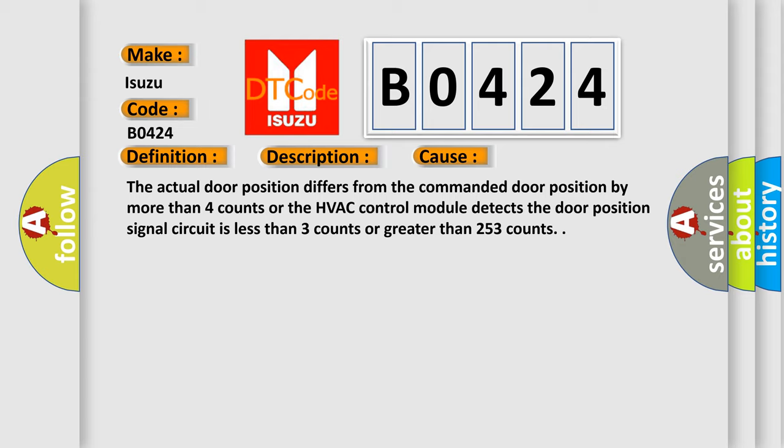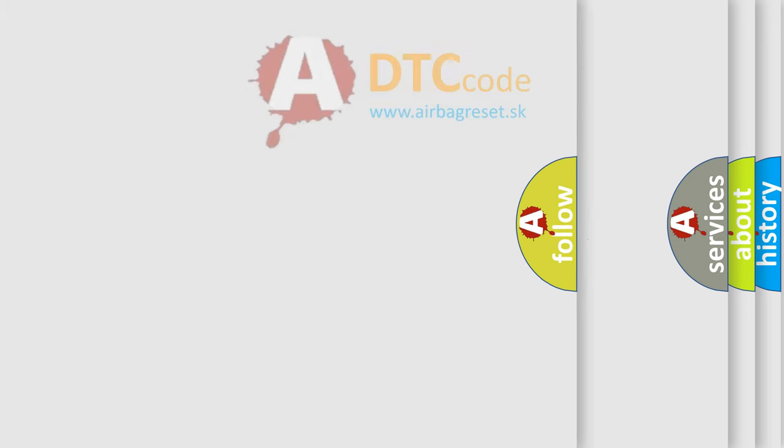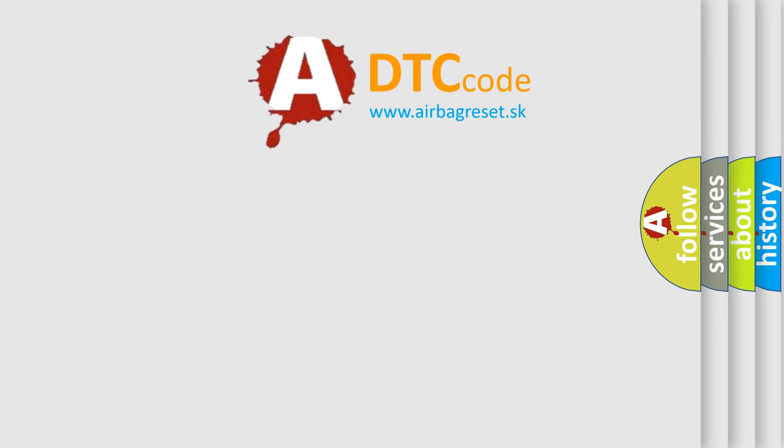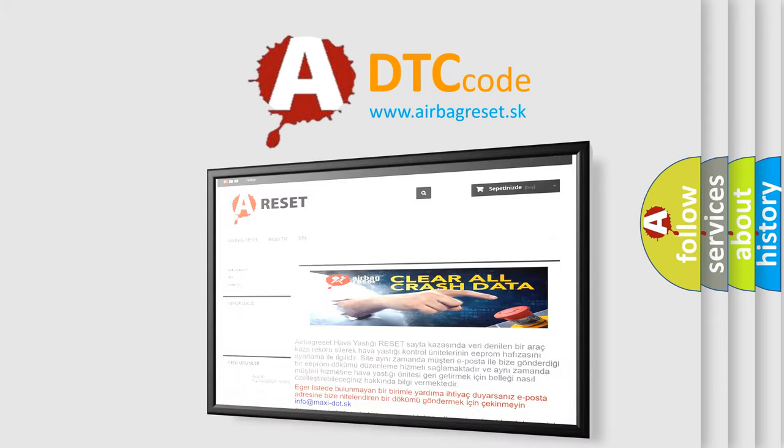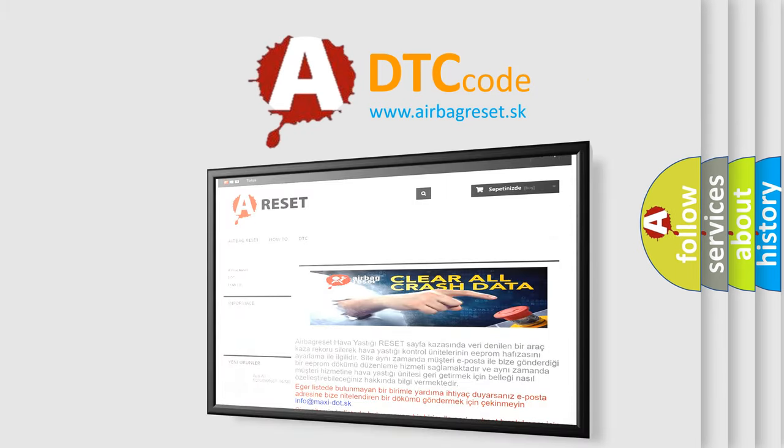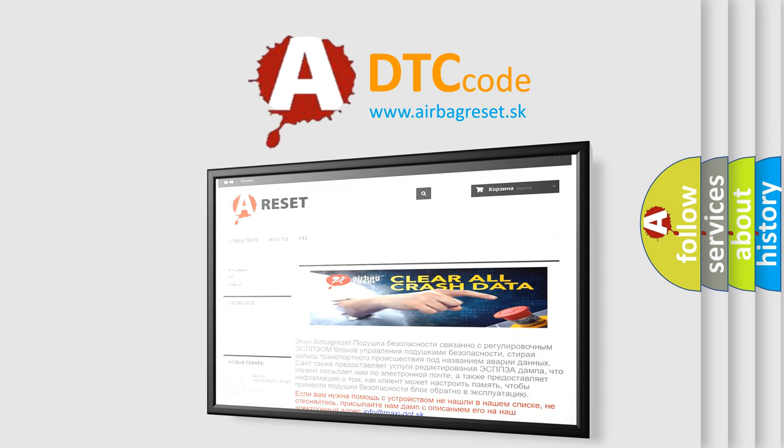The Airbag Reset website aims to provide information in 52 languages. Thank you for your attention and stay tuned for the next video.